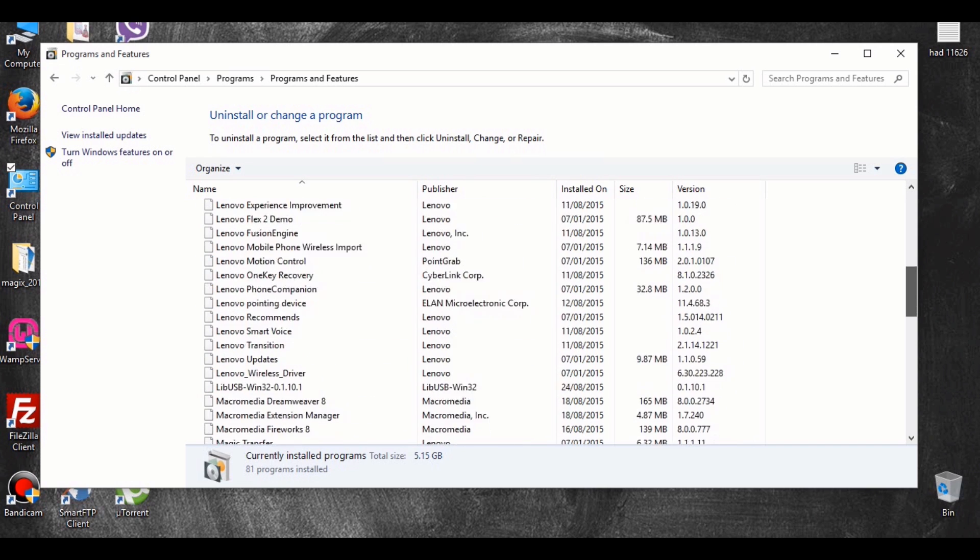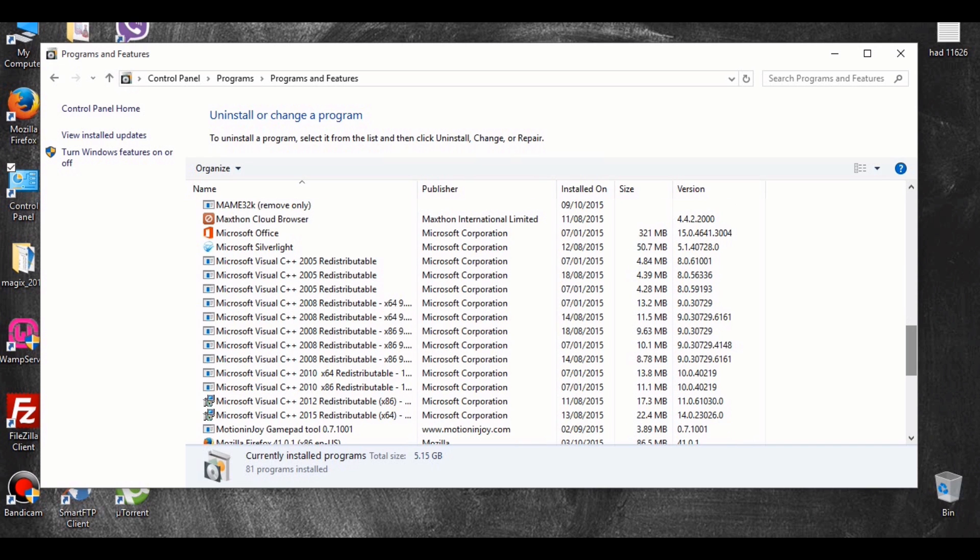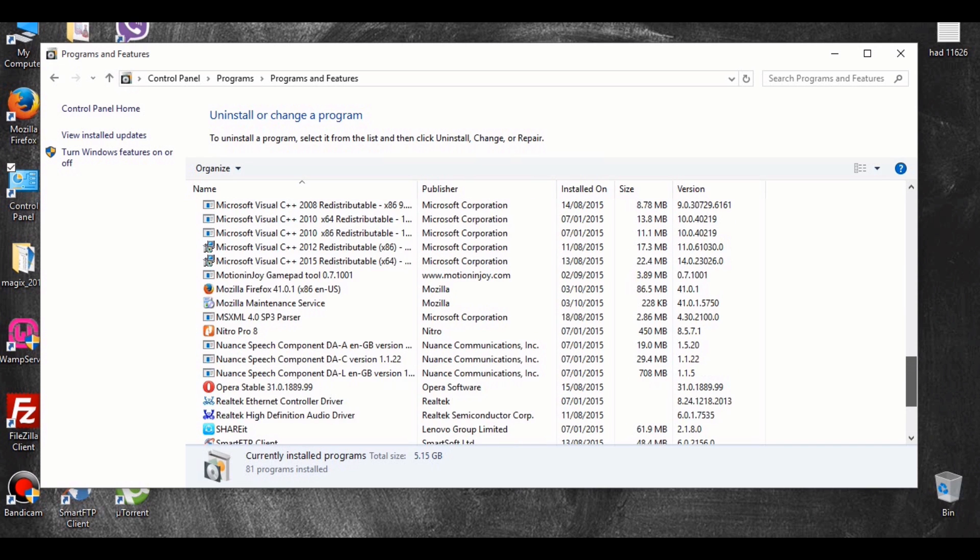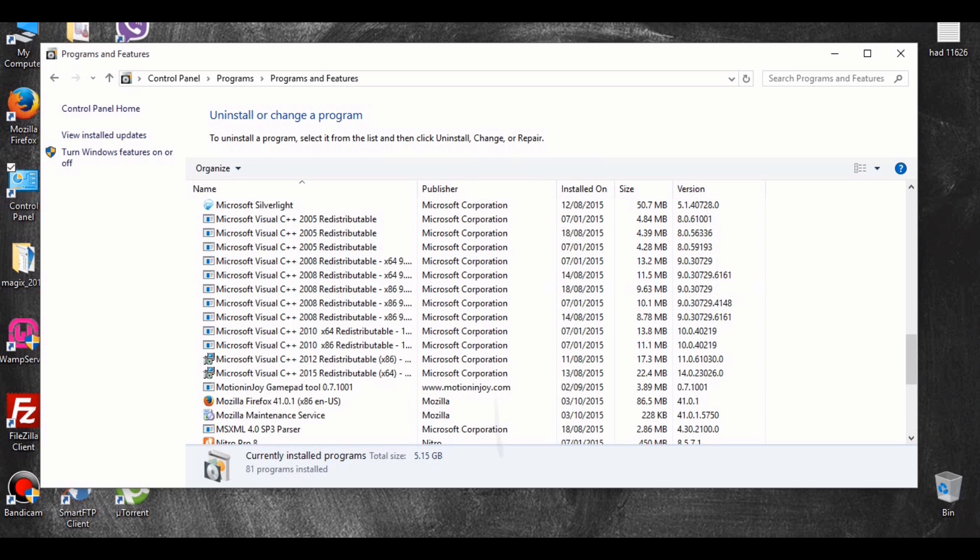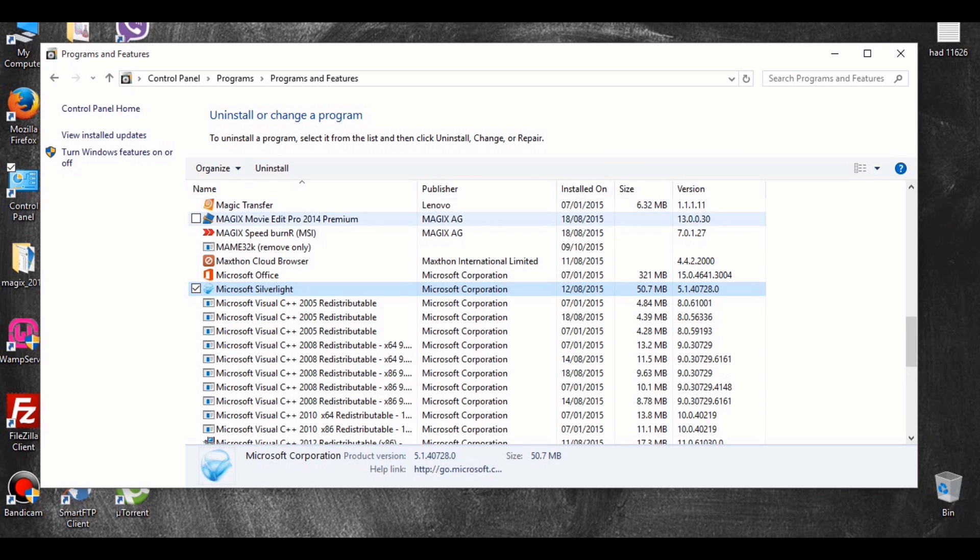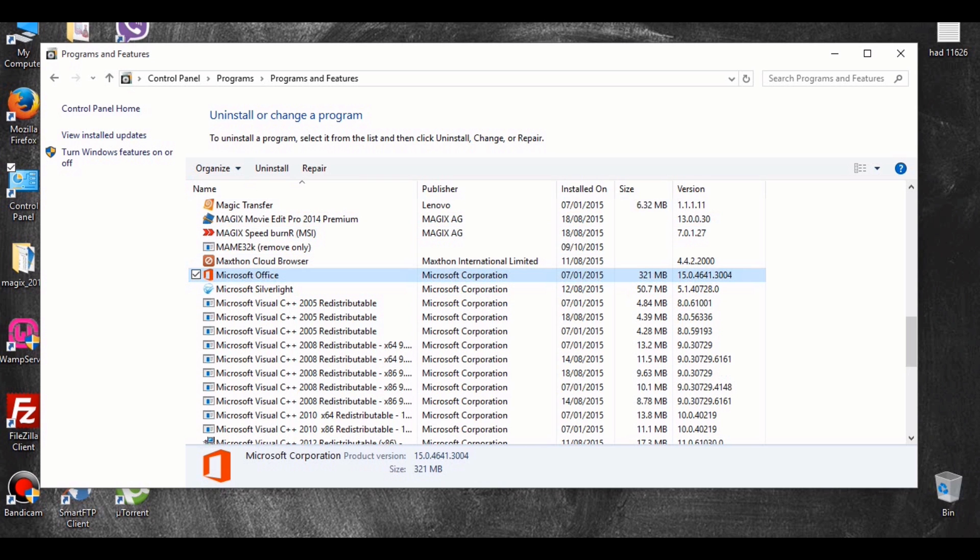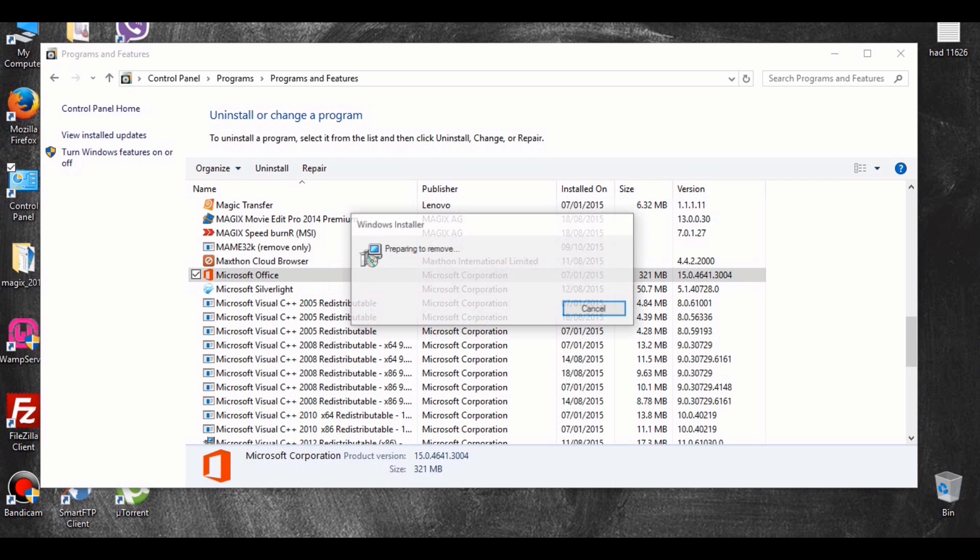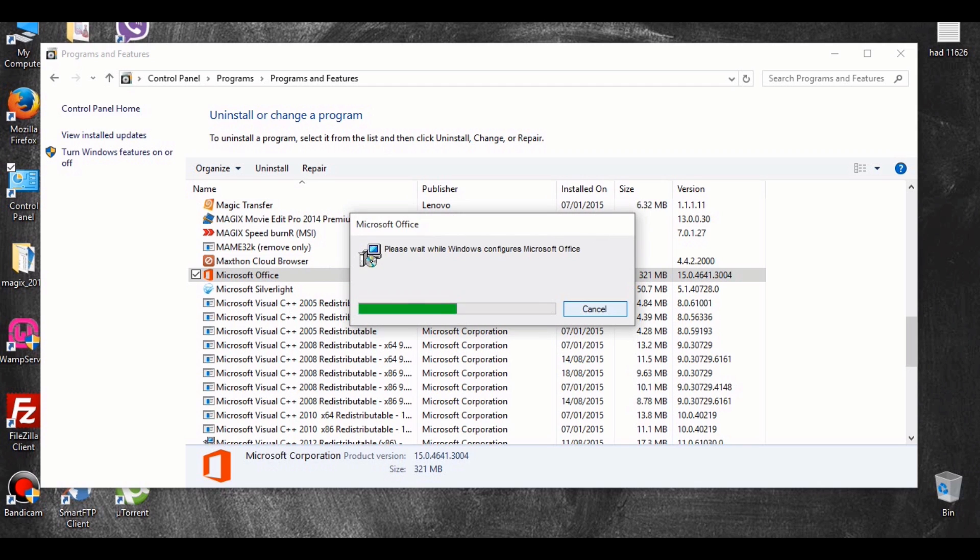The first thing I'm doing here is I'm going to the Control Panel and checking to see if there's any previous versions of Office installed. If you have any previous versions of Office, you must uninstall from your Control Panel. If you do not do this, you won't be able to activate your Windows.